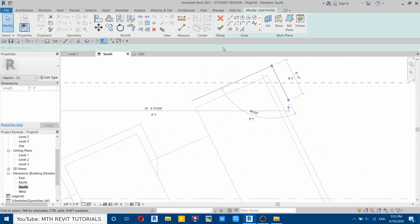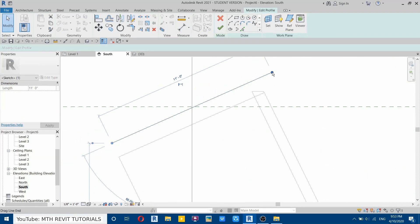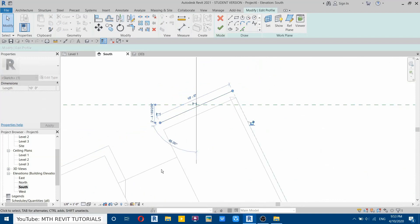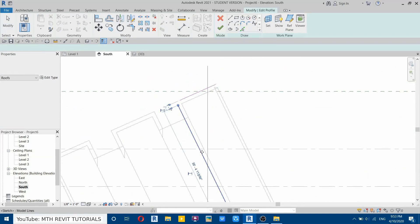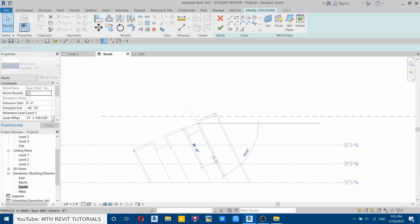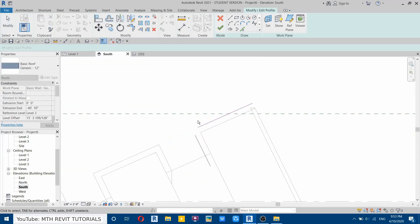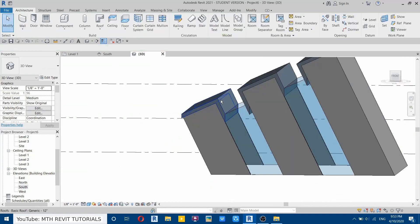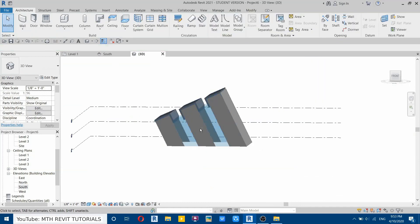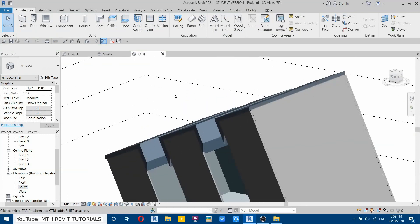Double click on this, delete this line, and drag until the wall here. Select pick lines, give an offset of one foot, and create a line here. Drag this until here, then use trim/extend to join these two, and click finish. We have created the roofs.